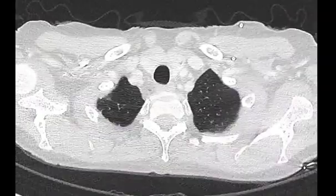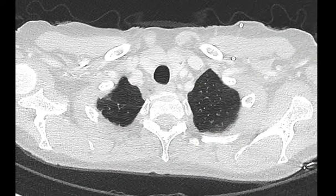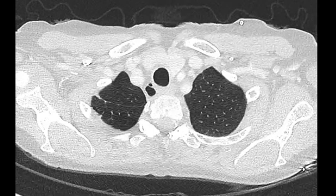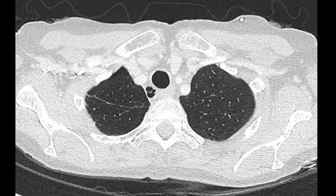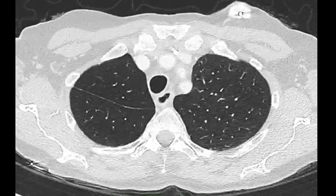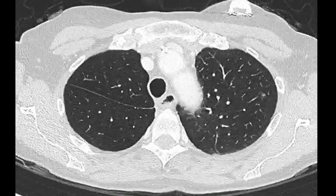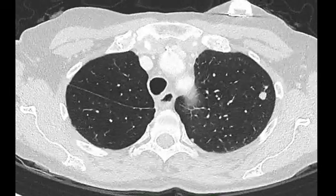Hi, it's Barton Jennings here. Thank you for asking me to have a look at this CT scan. This lady has a history of metastatic colorectal cancer and there are metastases in the lung. The question is, can bronchoscopic biopsy access these lesions for tissue for clinical trials?